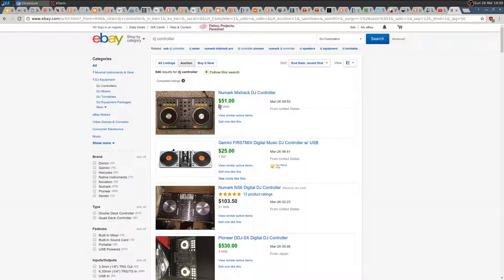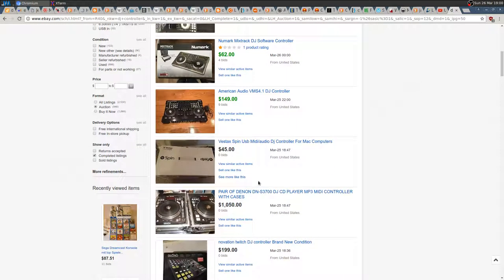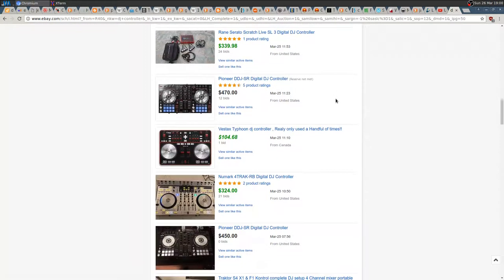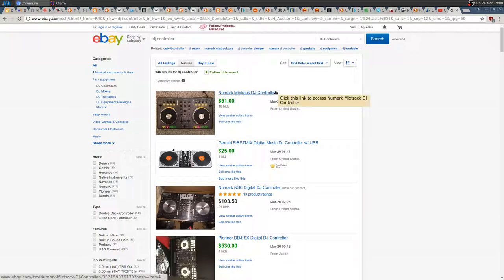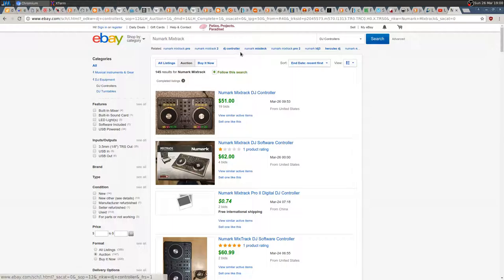Now I can check the actual prices. I can also see the bids — in this case 19 bids — and this Numark Mixtrack sold for $51. I can check all the other DJ controllers, and when I find one I want, I can do a more specific search.